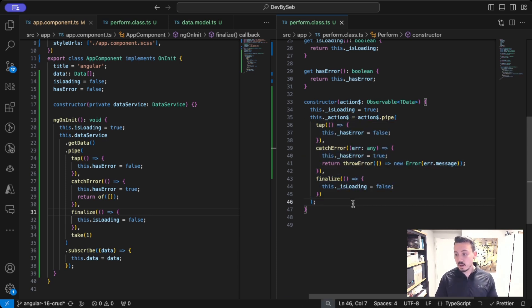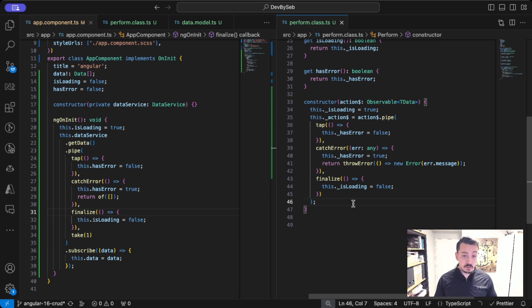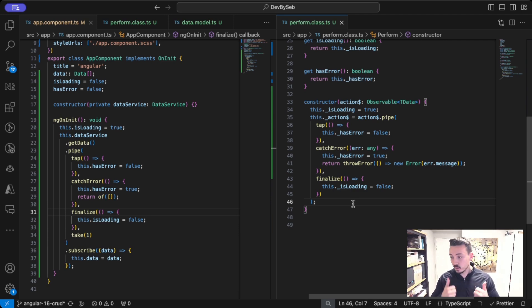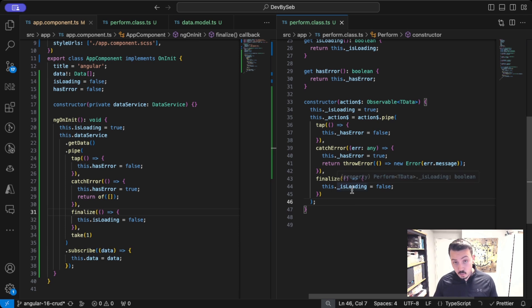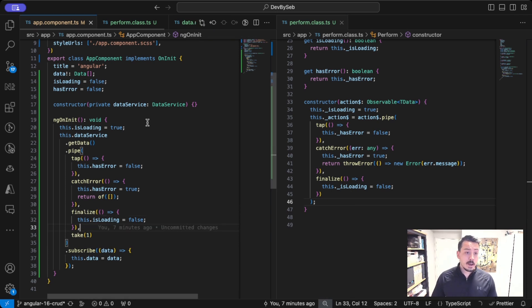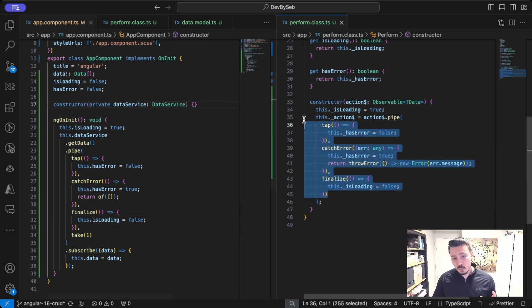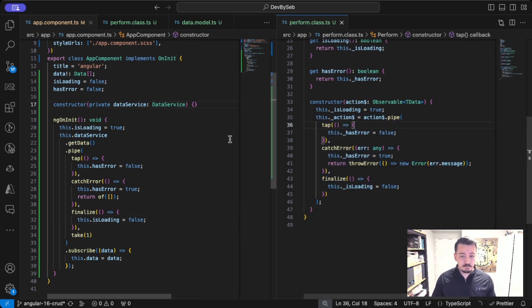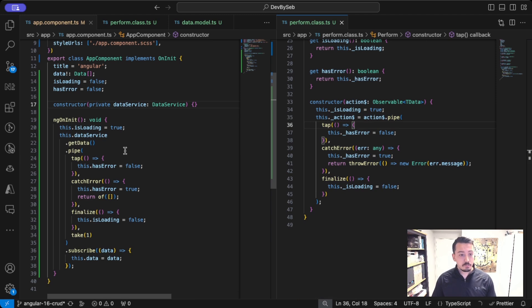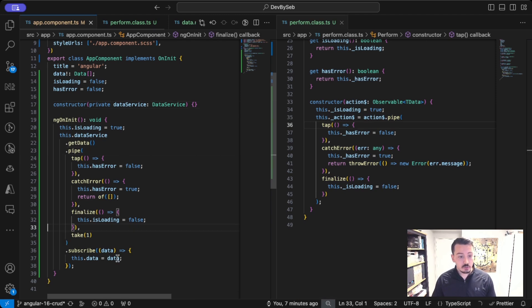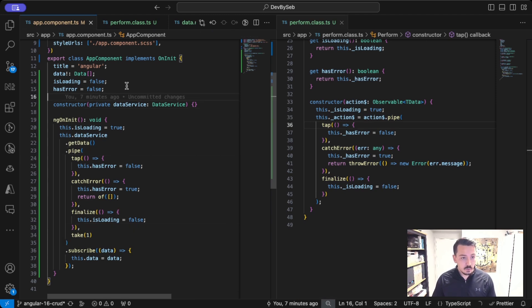So now that we have this logic, we can pretty much start refactoring the code we have here.